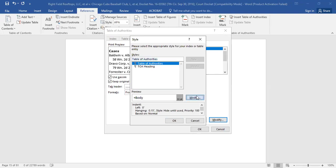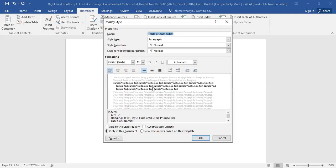Select Modify once again, and from here you can alter the formatting settings to match the rest of your document.